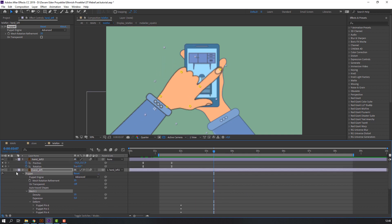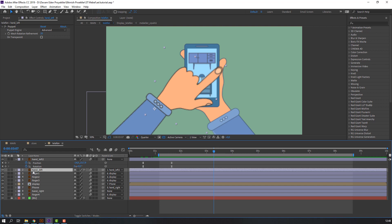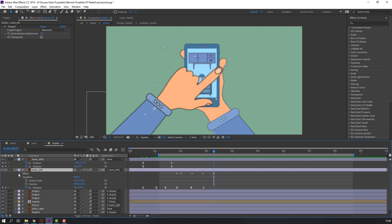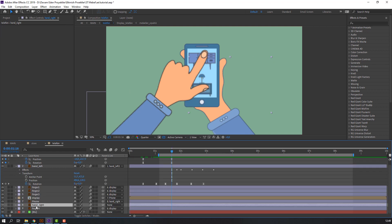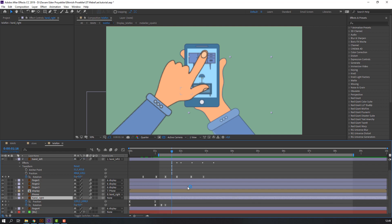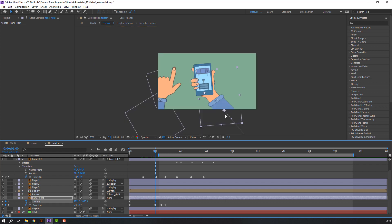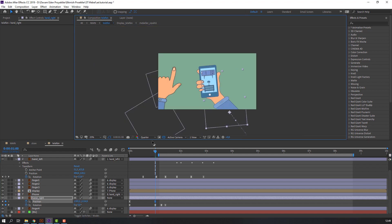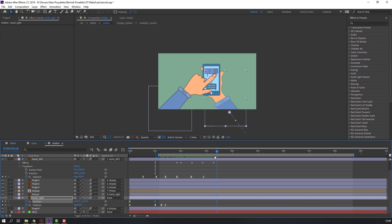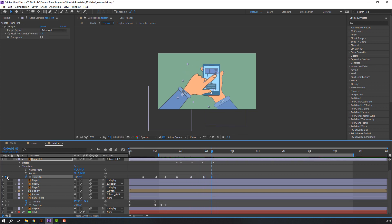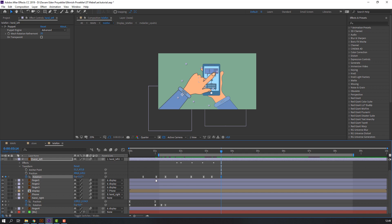Press U to see all keyframes — okay. Select this 'hunt right', press U to see all keyframes. In this keyframe, move to right. Click here for a new rotation keyframe, go to here, select this keyframe, Ctrl+C and Ctrl+V. Let's see again.